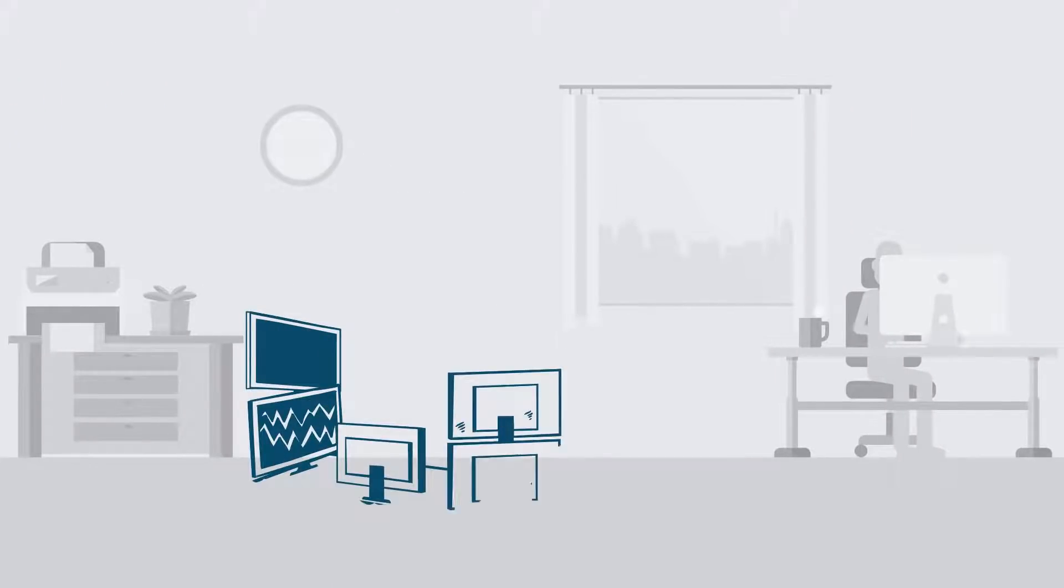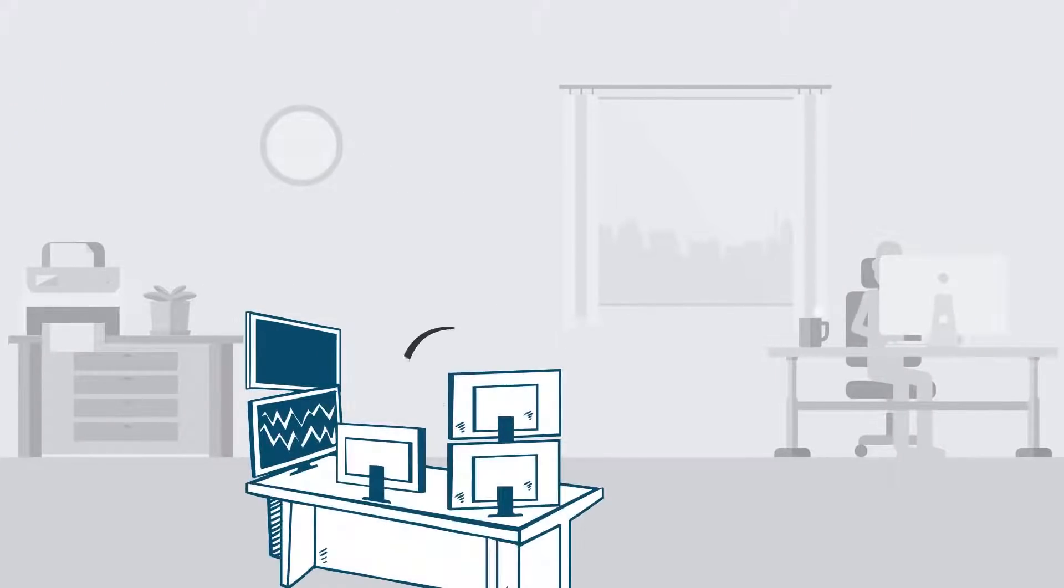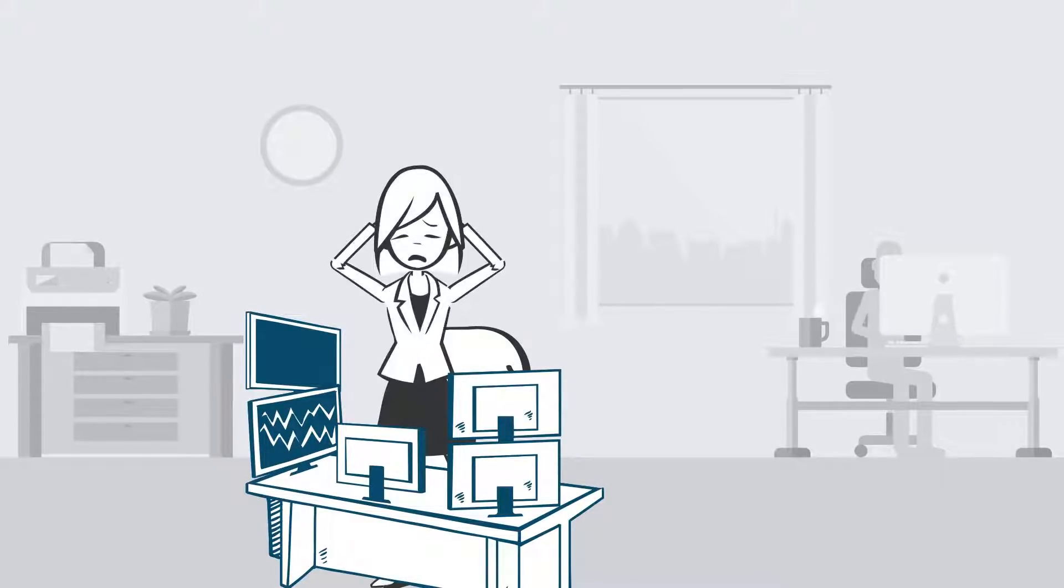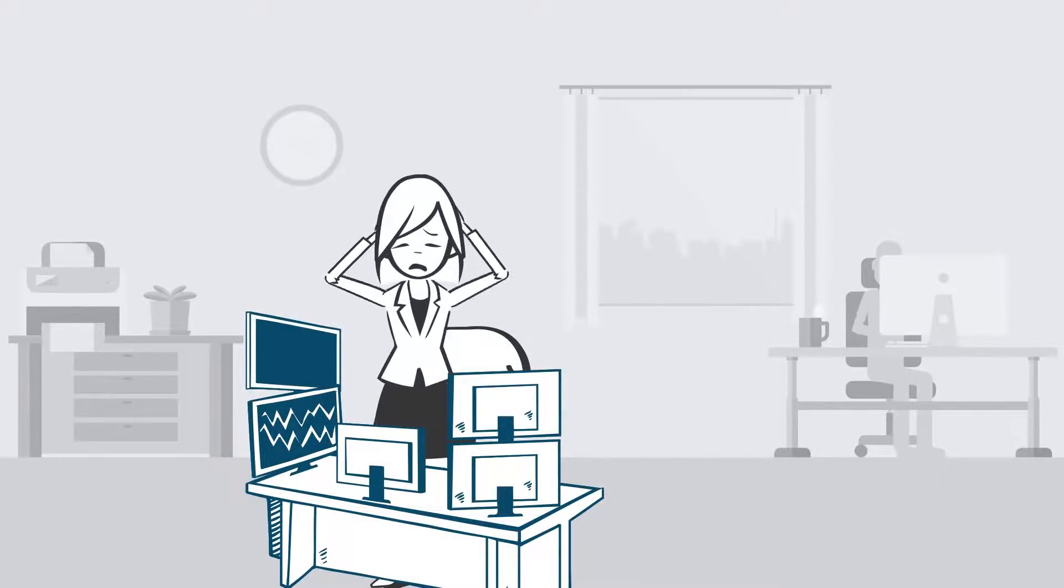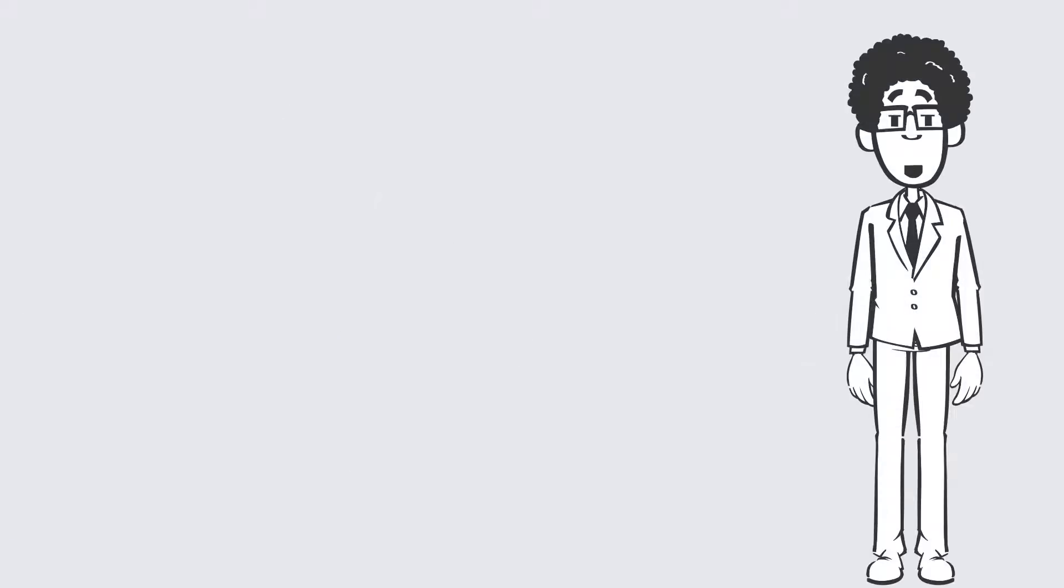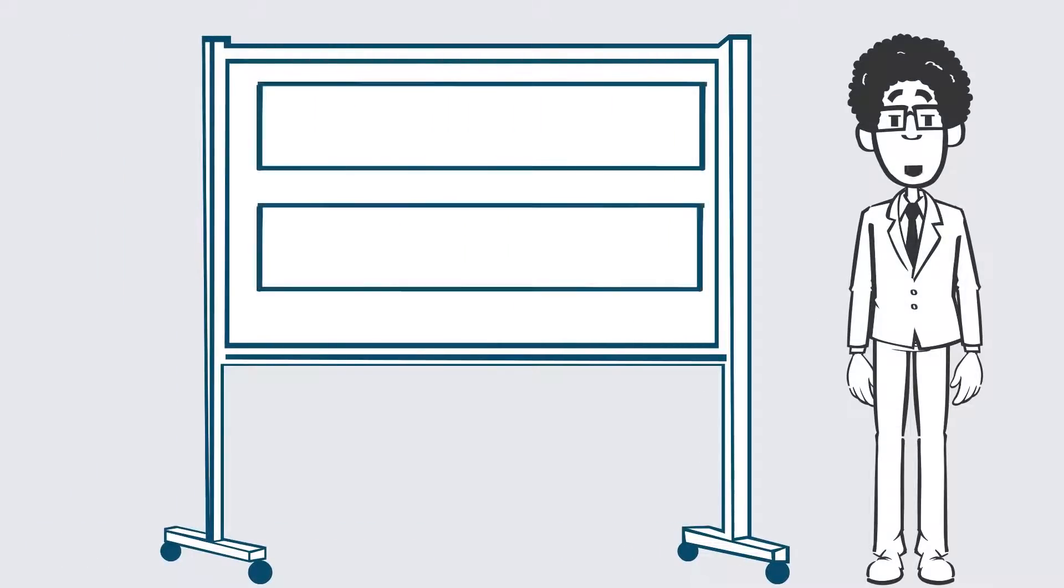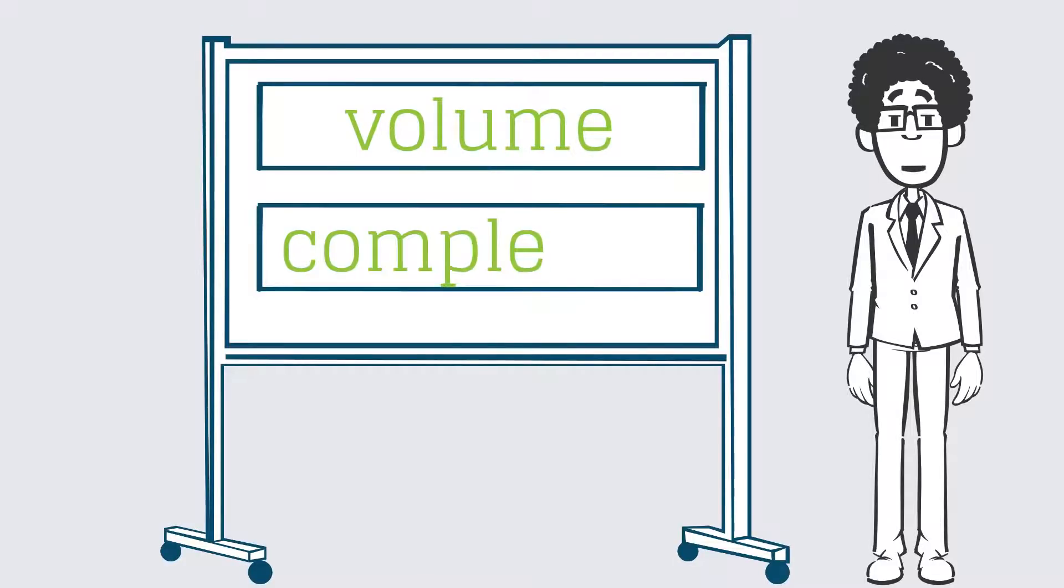And yet, if you talk to clinicians and administrators, you still hear the same complaints that were heard before the EHR era about the lack of information to make business and clinical decisions. Why is that? Well, there are lots of reasons, but two big ones are the sheer volume of data and the complexity of healthcare business logic.